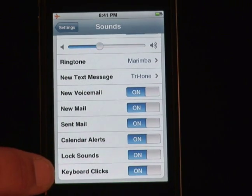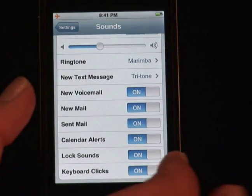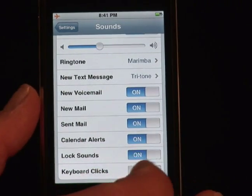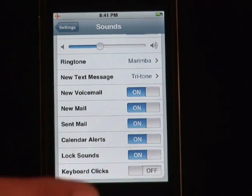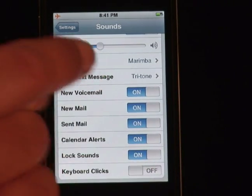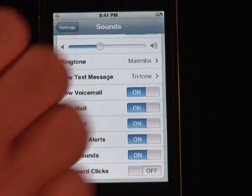Sounds — everything from lock sounds to keyboard clicks. This one I love to turn off, because tick, tick, tick, tick — it drives me nuts.